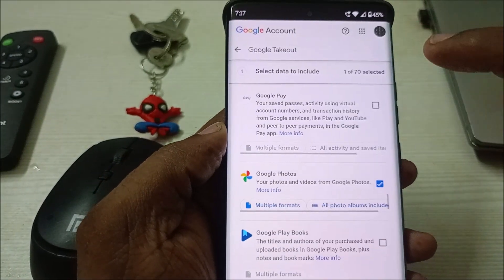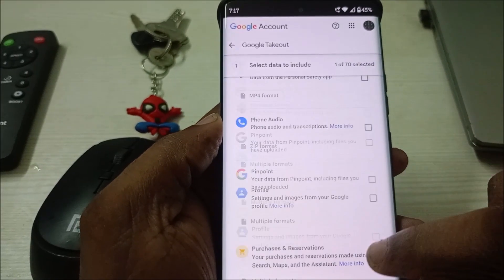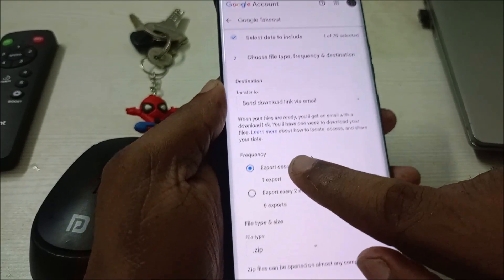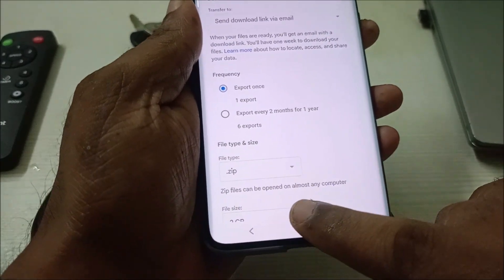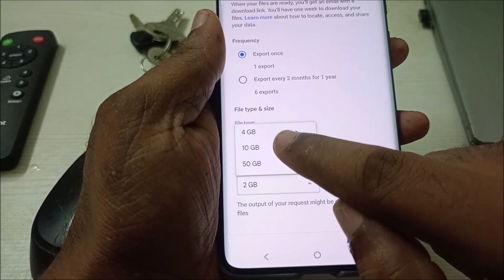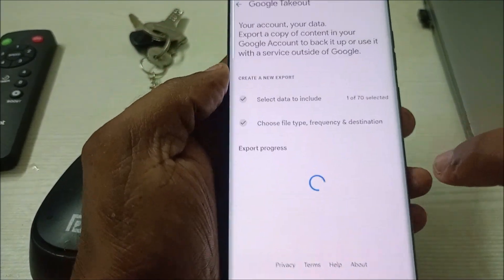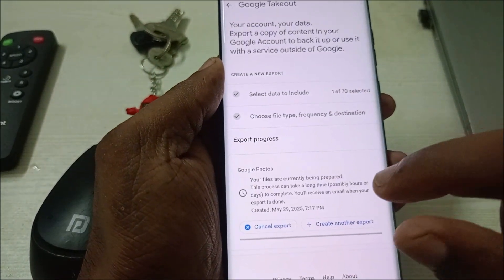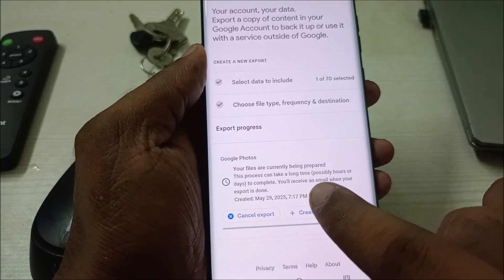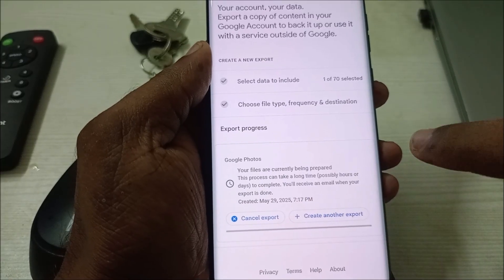Click OK at the top, then scroll down and click on Next Step. Choose Export Once, set the format to ZIP, and increase the file size to 10 GB or 50 GB maximum. Then click on Create Export. Your files are now being processed — this can take a long time, possibly hours or days. You'll receive an email when your export is done.